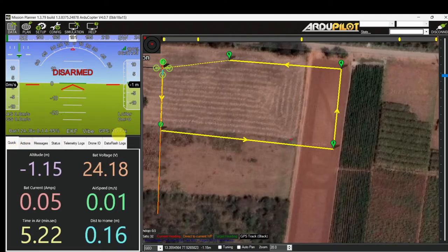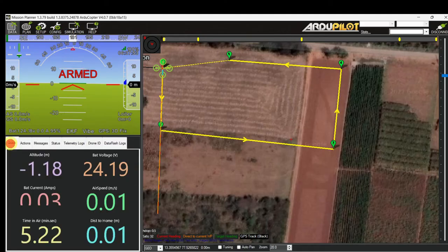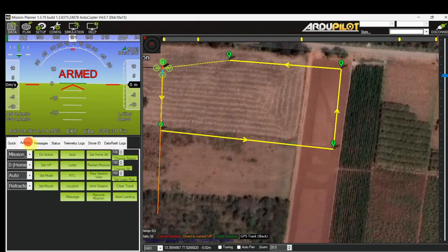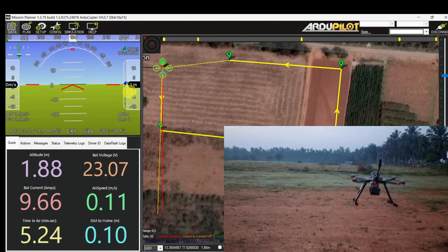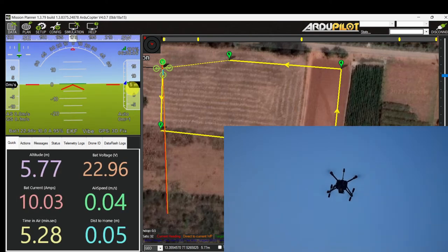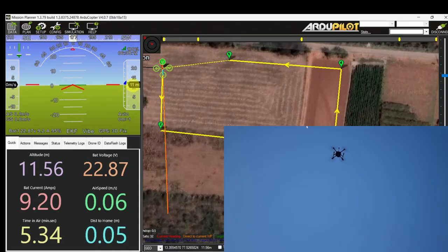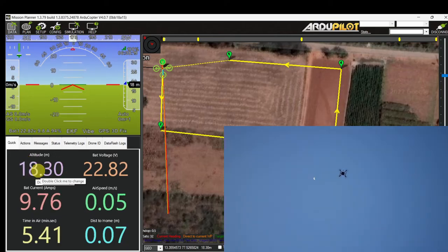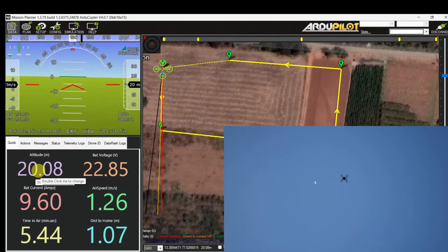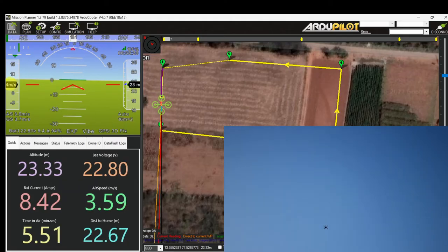Flight mode is Loiter, 3D Fix, satellite count and battery voltage all look good. It's ready for mission. Let's arm and do Mission Start in auto mode. Altitude is increasing — 5 meters, 7 meters, now 12 meters. Once it reaches 20 meters it will start moving towards waypoint 2.